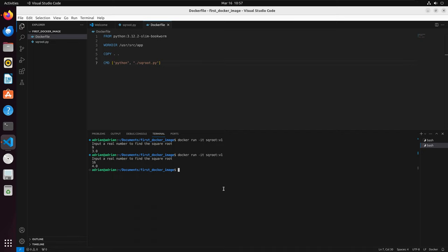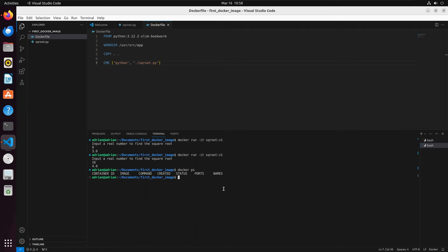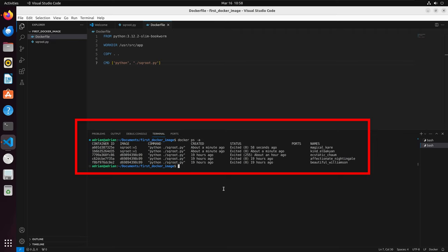We can check that no containers are running by running docker ps, which shows all running containers. If we run docker ps -a, this will list all containers, even the ones that are not running.